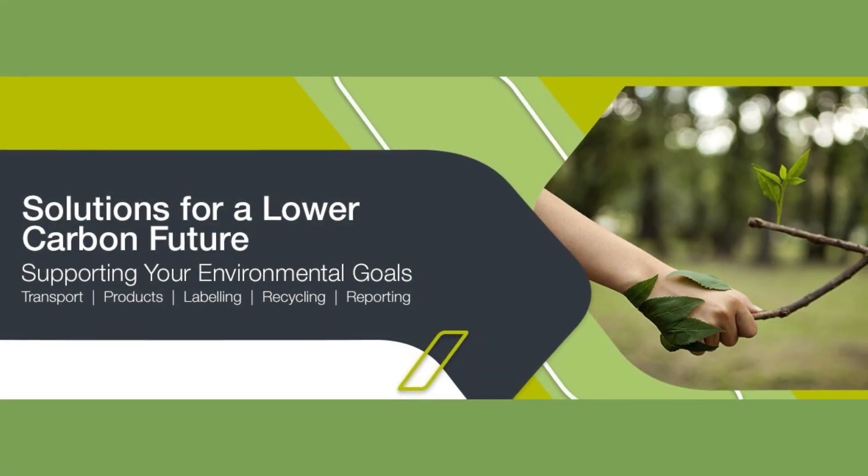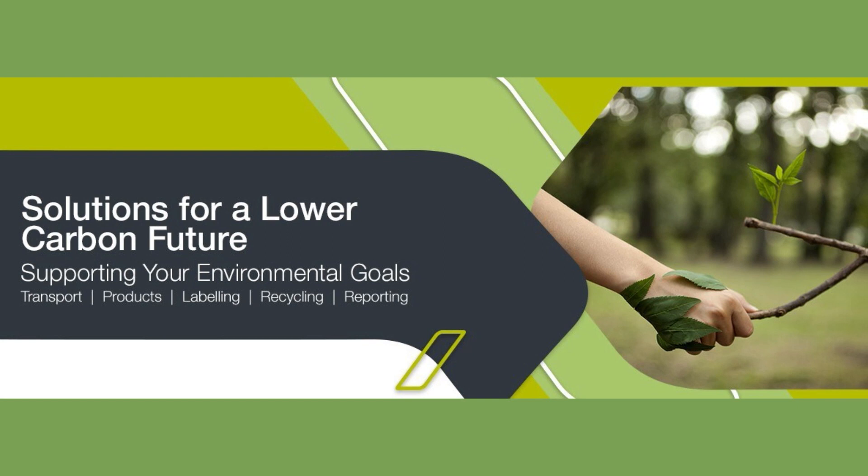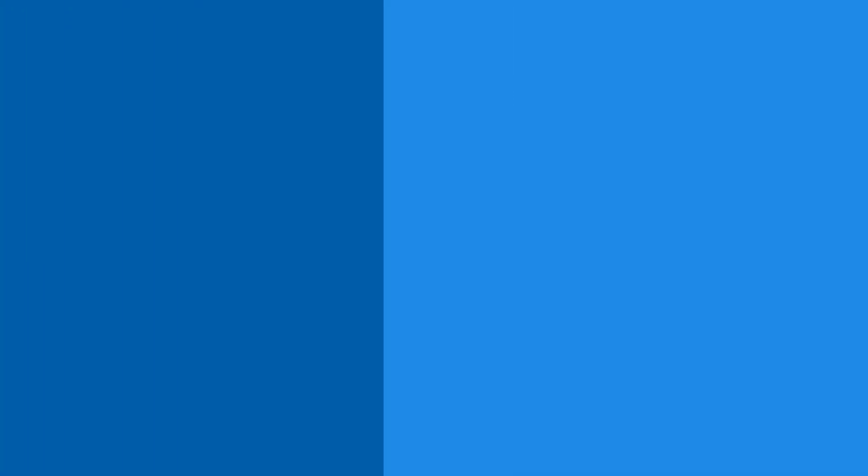Welcome to Fisher Scientific Green Solutions, a suite of sustainable products and services designed to help you reduce the environmental impact of your laboratory operations.